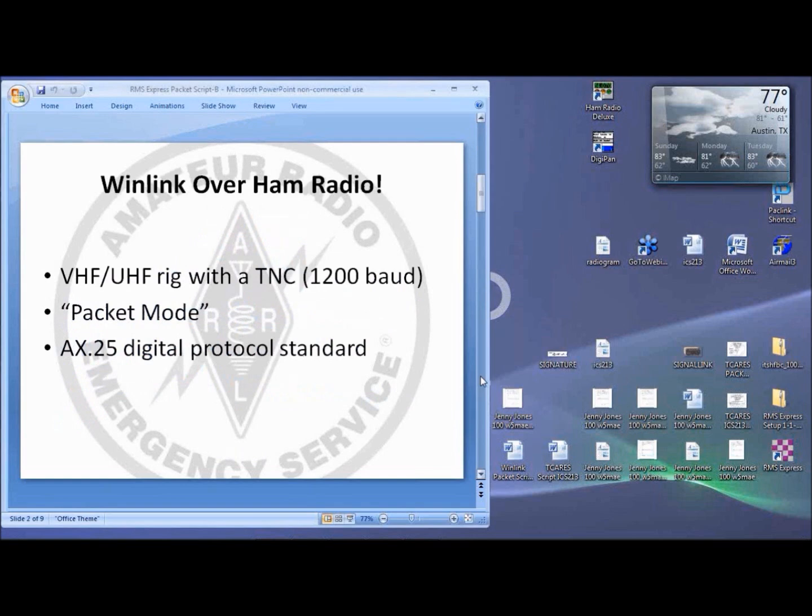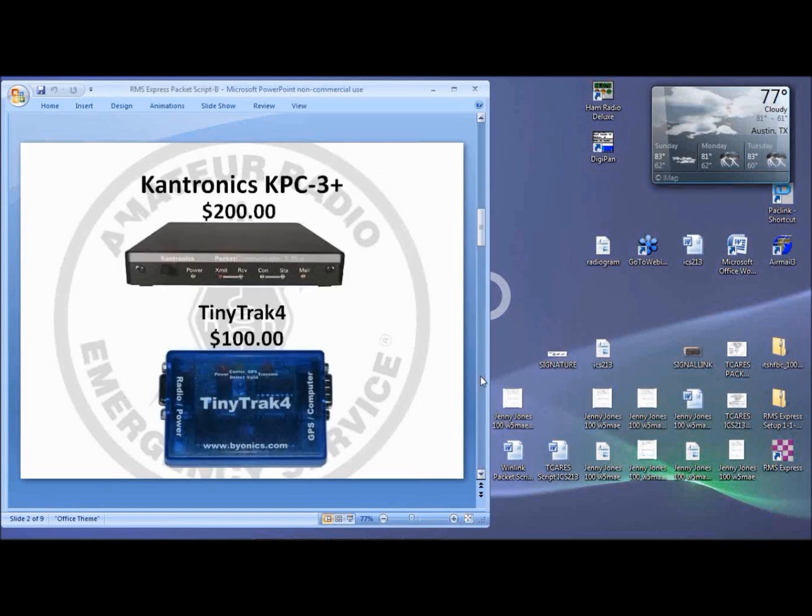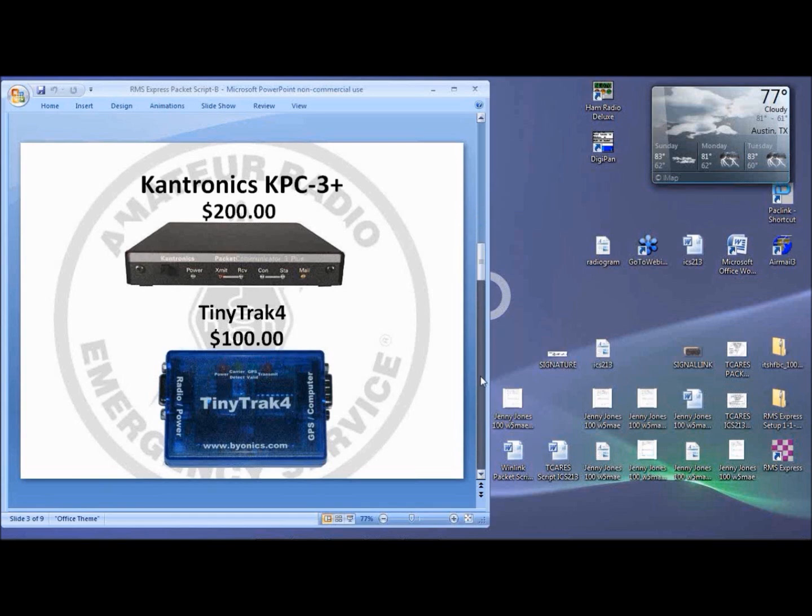The easiest way to get into WinLink over radio is to use your VHF UHF rig with a TNC. The TNC is the 1200-baud modem part of the system. This system is called Packet Mode. It uses the AX.25 digital protocol standard. A few transceivers have built-in TNCs that can handle Packet Mode. But by far, the most common solution is to buy a Cantronics KPC3 Plus for around $200 or a TinyTrack 4 for around $100.